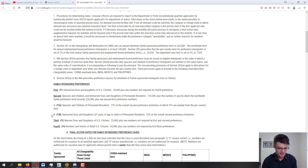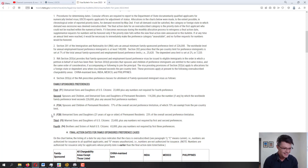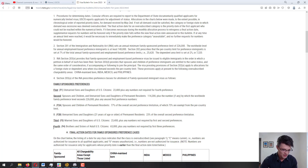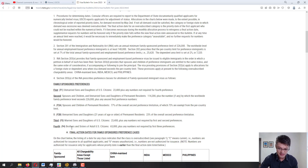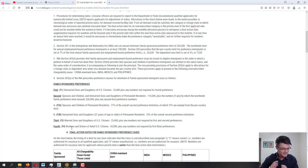Now let's deal with the Visa Bulletin so I can show you the easiest way to estimate if you haven't started your case yet. For this example, let's say you are a U.S. citizen planning to petition for your brother — so you know he will be in the fourth preference category, F4, and you will definitely be dealing with the visa backlog. The easiest way I've found to quickly estimate how long it will take is right here in the Visa Bulletin.